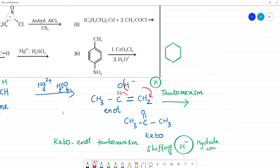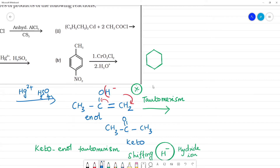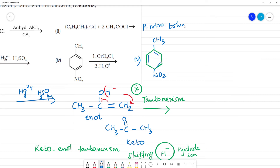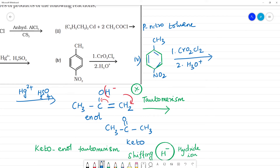Now the fourth and last reaction: the compound has a CH3 group and a NO2 group on a benzene ring — this is para-nitrotoluene. The reagent used is CrO2Cl2. This reaction is the Etard reaction.